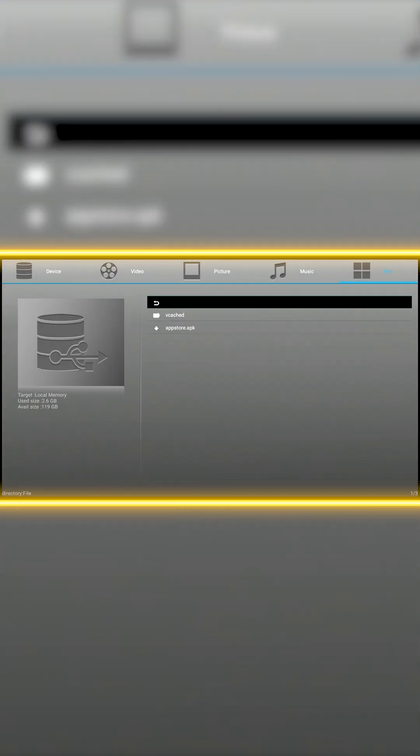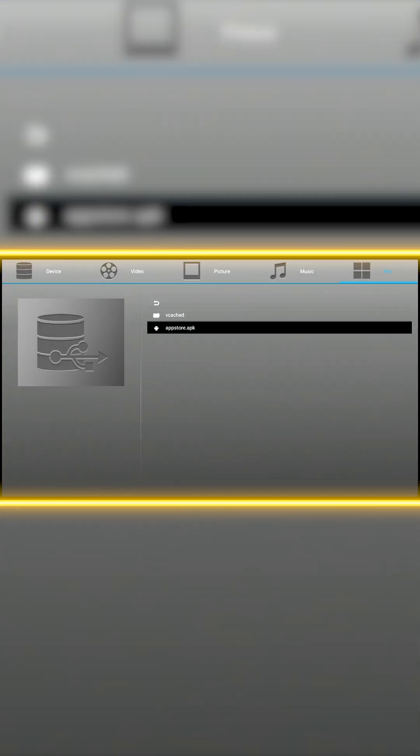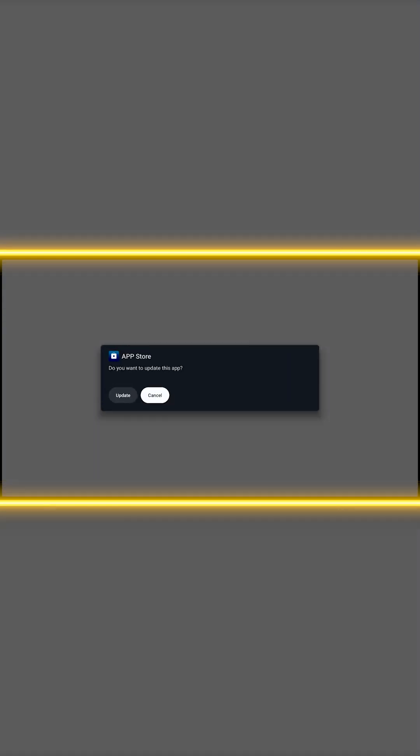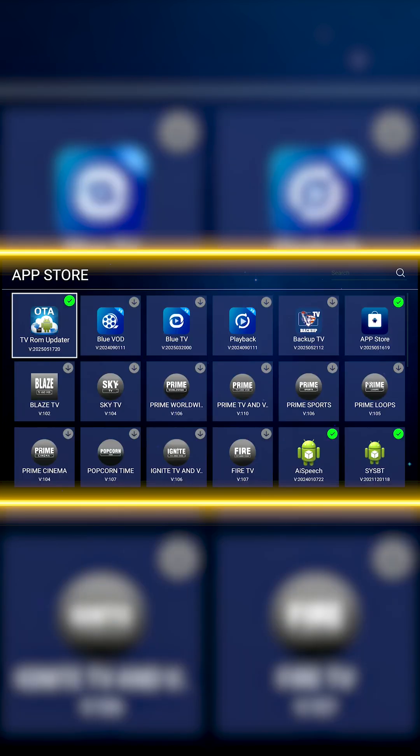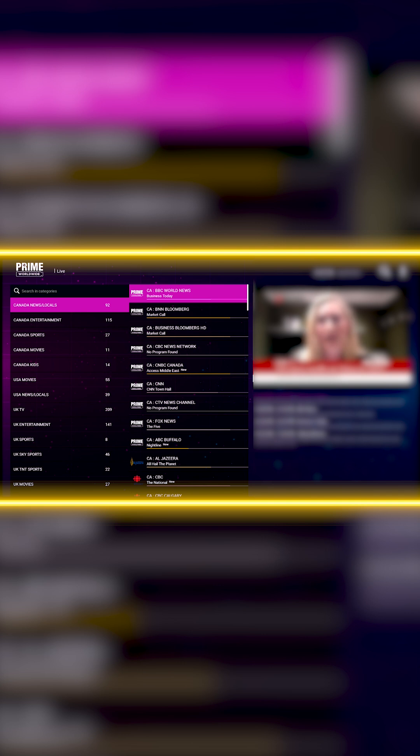After installation, your box will function normally again. However, until the issue is permanently fixed, the App Store may disappear again after a factory reset, and you'll need to repeat the steps above to restore it.